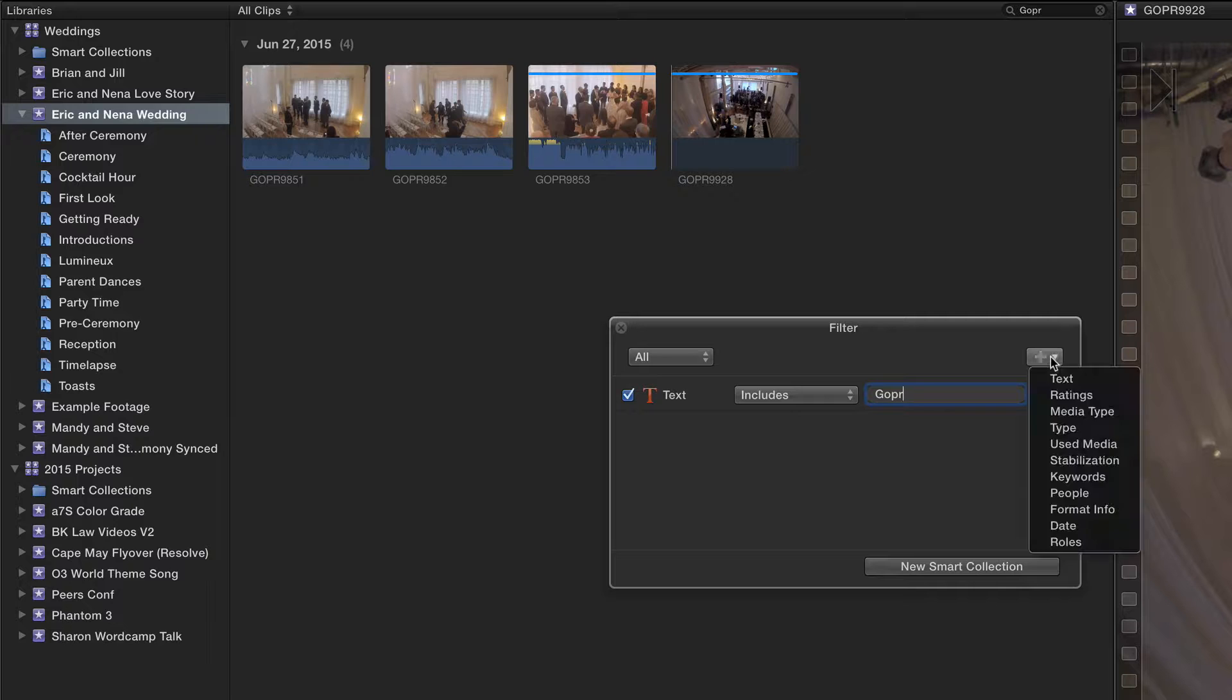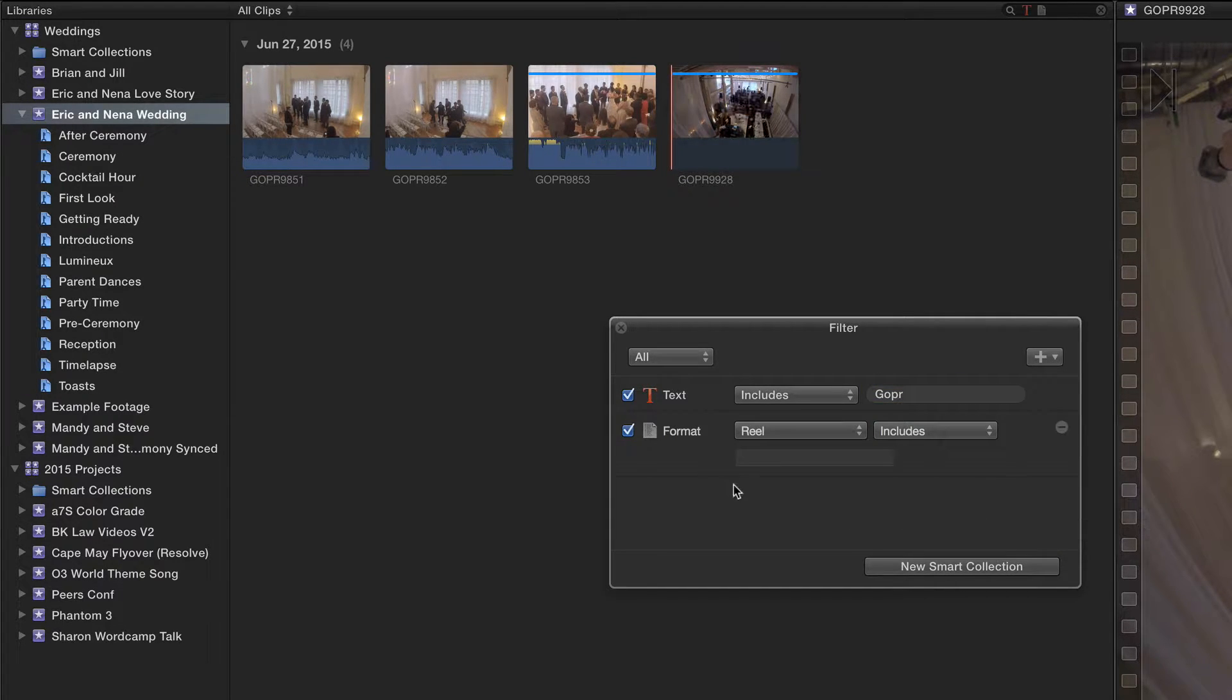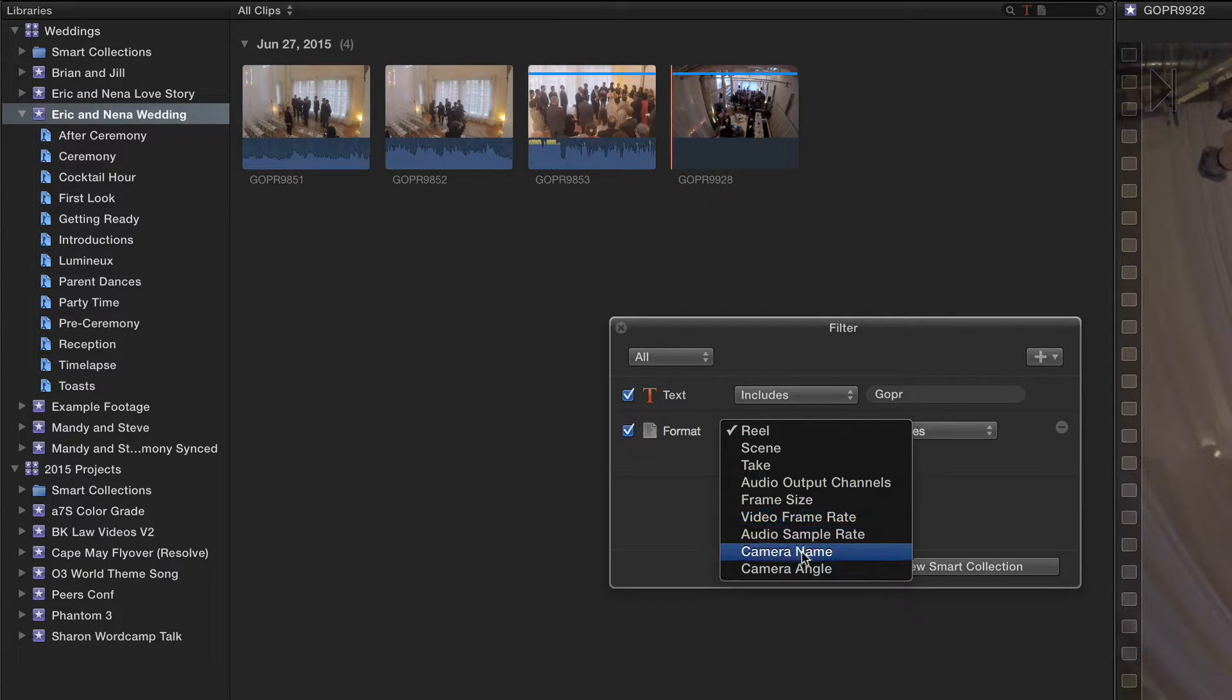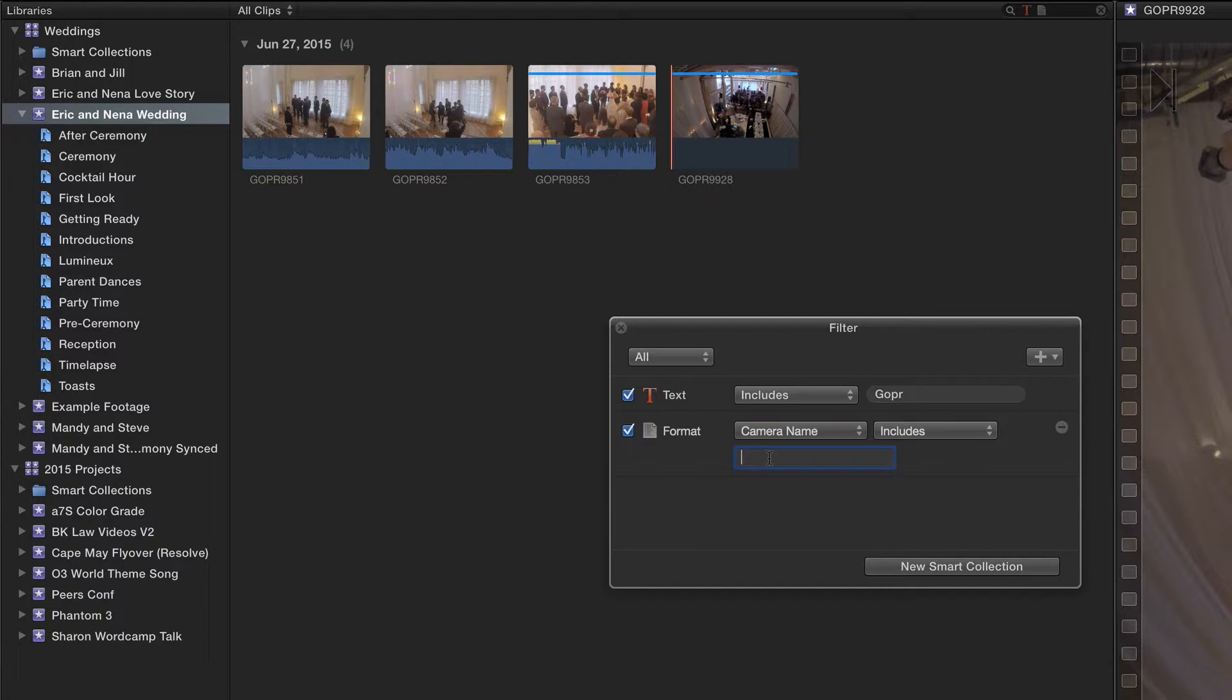So what I'm going to do is add format info right here. I want the format to be camera name includes GoPro Hero.